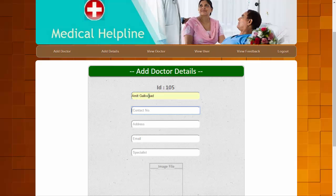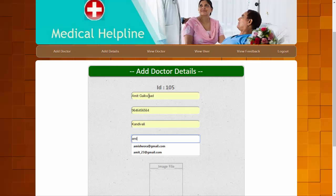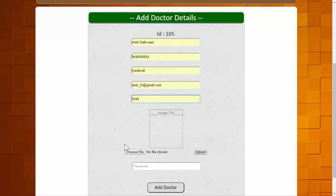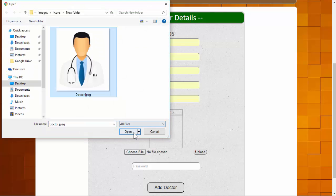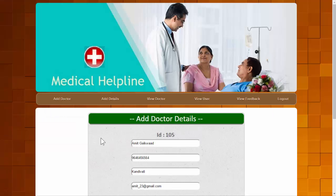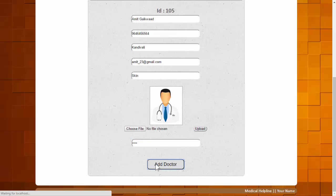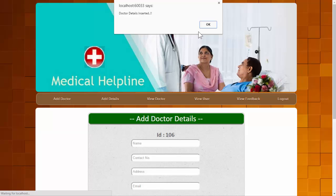We enter the doctor's name, contact number, address, email ID, and specialization — here we are entering 'skin specialist'. The admin can also insert a photograph of the respective doctor, which we upload now, and set a password for the doctor. The system confirms that the doctor details have been inserted successfully.